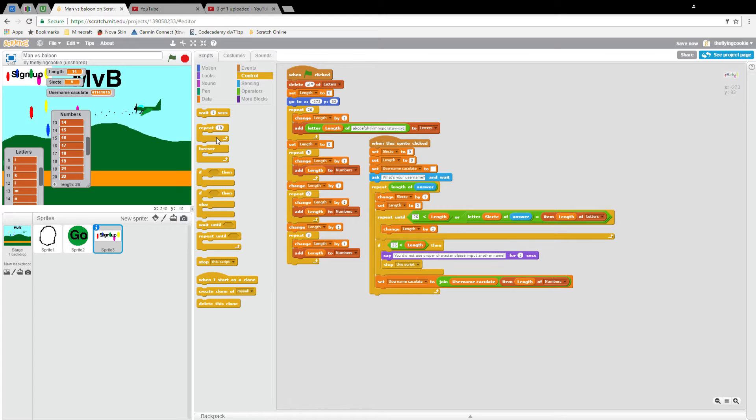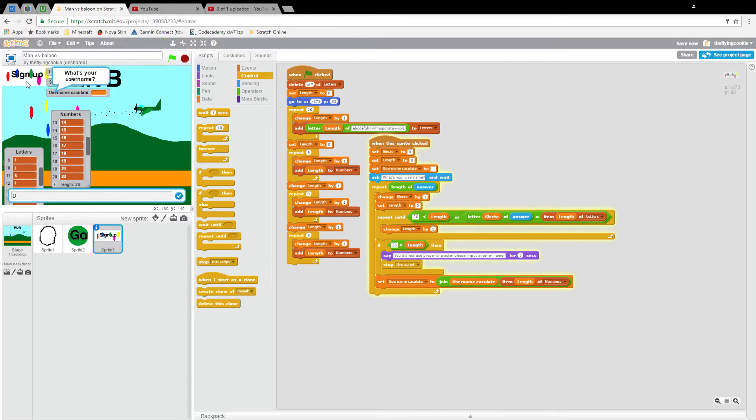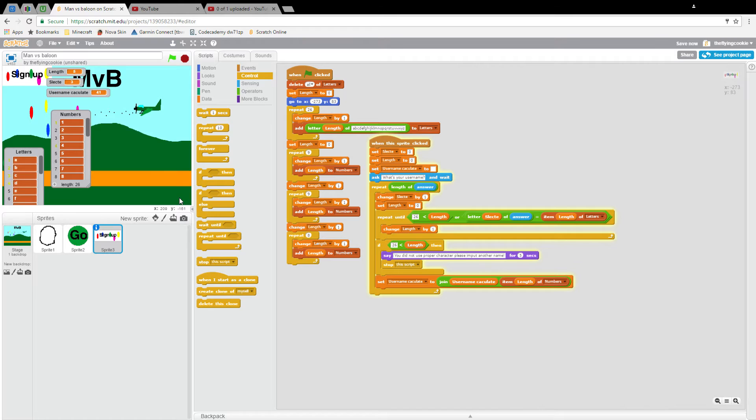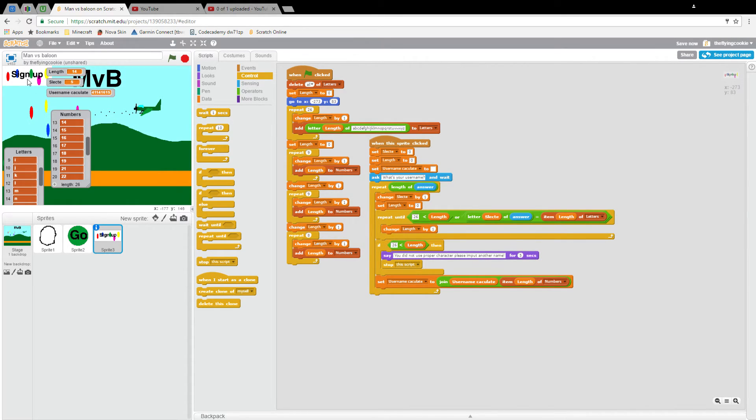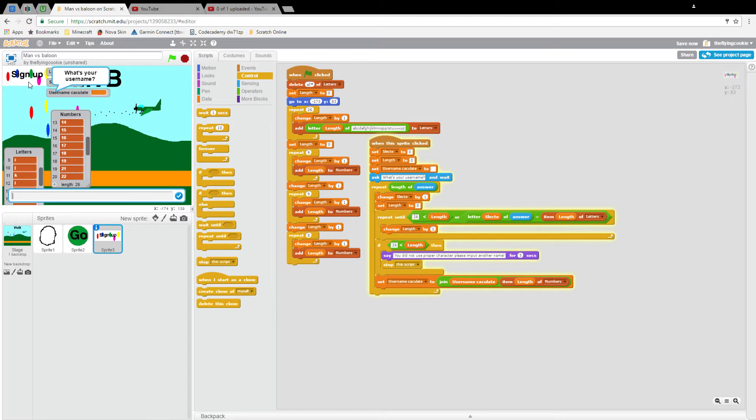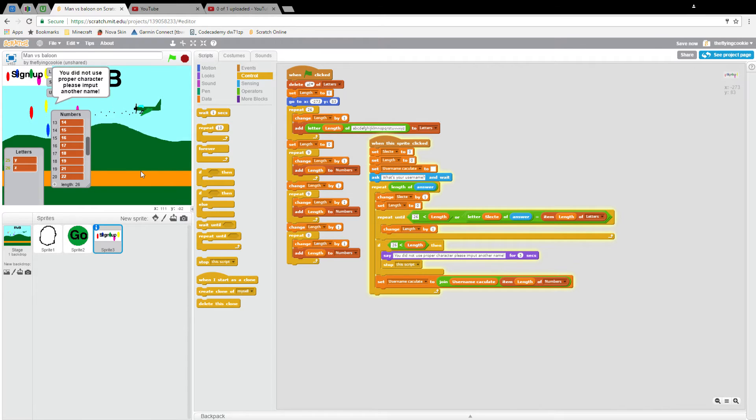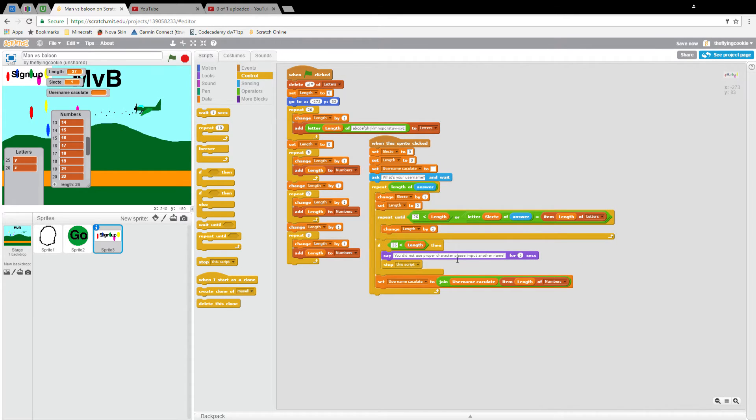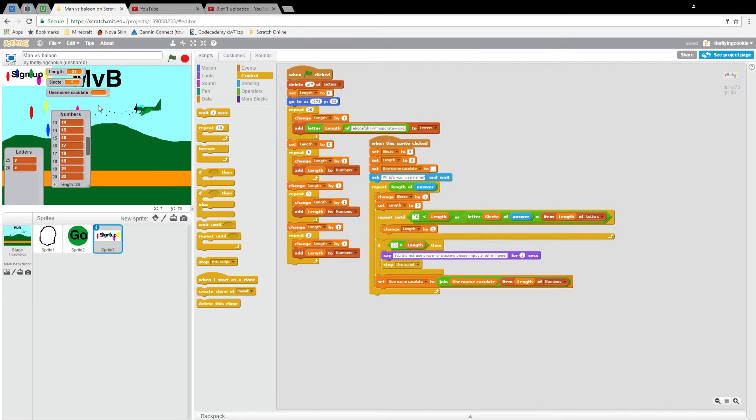Now let's test it out. Sign up. There we go. But what will happen if you put in a name like three three three? You'll get the message you did not use proper characters, I'll make that plural because it is not, please input another name. Then the user will have to go back up and retry putting in their name because they put in an incompatible name.